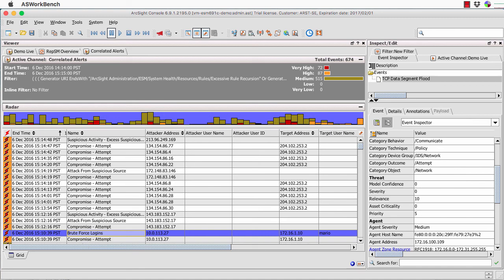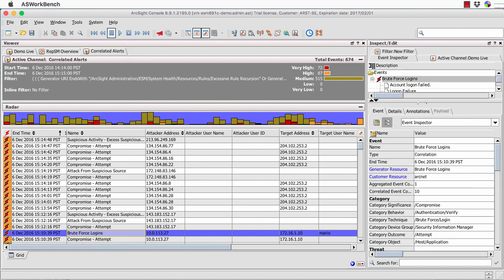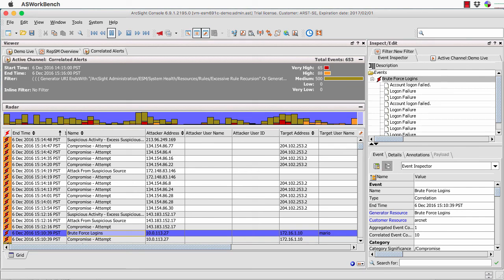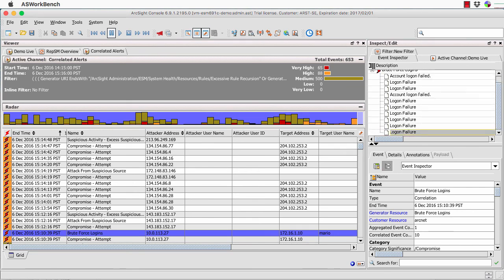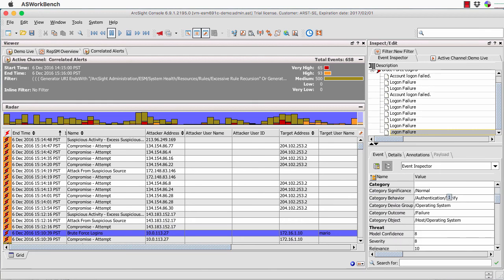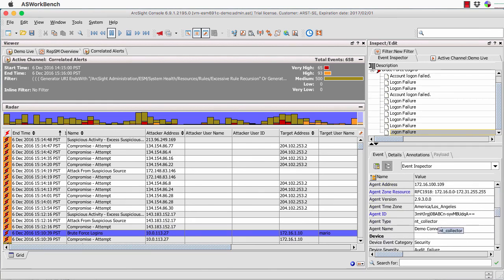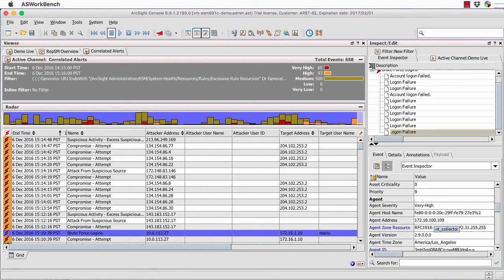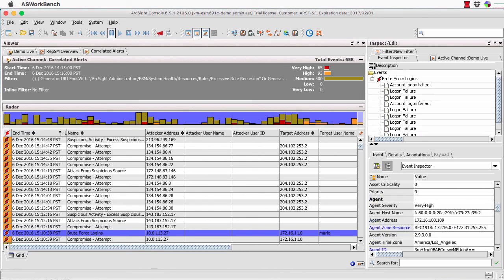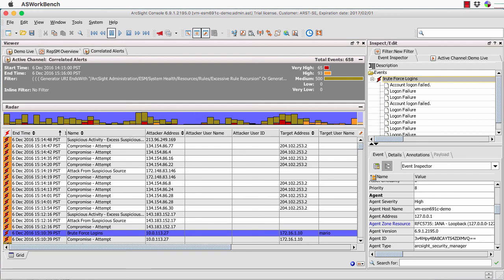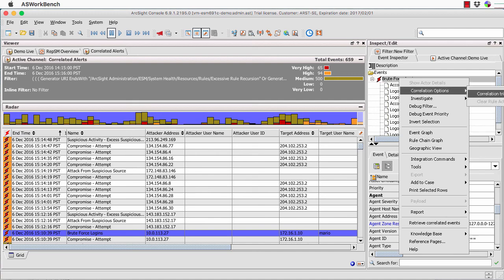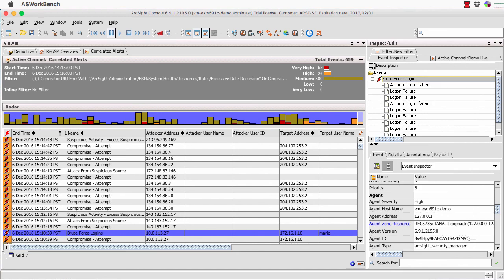If I just double-click that, it'll open up that correlation event and show what's actually triggered it. We can see a whole bunch of login failures — it's an operating system failure. It's coming through from Windows in this particular environment. This is probably something we need to look into. In the case of brute force login, we know somebody's tried to log in and subsequently has logged in. For reference, with right-mouse-click, you can actually jump to the rule that triggered that.